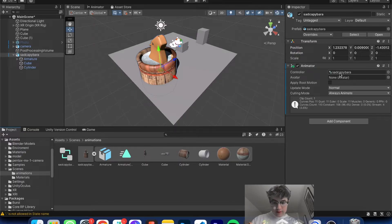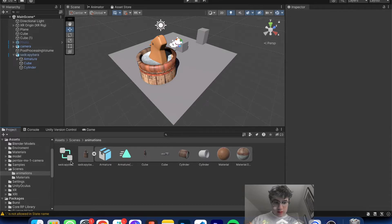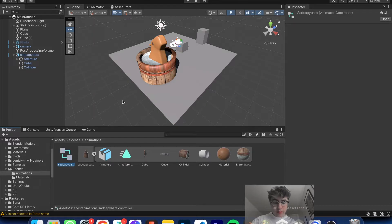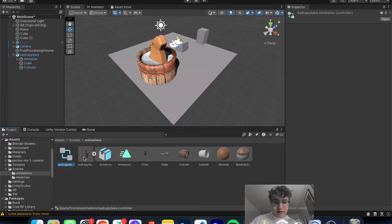So next thing you want to do, you'll also see this Animator controller, which will now be able to tell Unity. Unity now understands that there's an animation going.